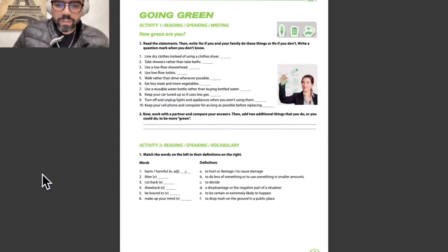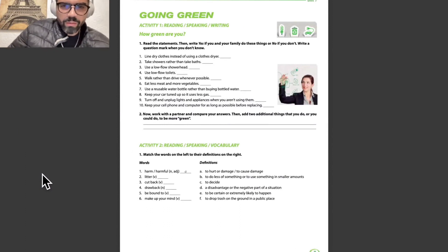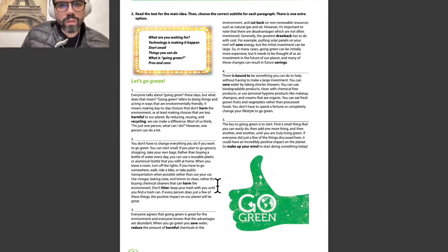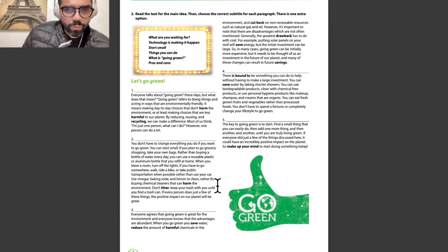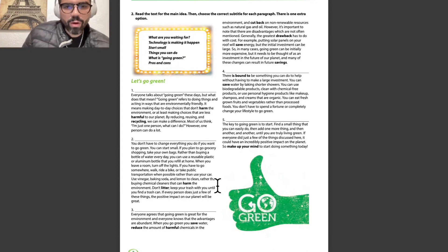Let me go to page number 7 with unit number 1. We have here going green. Activity number 1: reading, speaking, and writing — 'How green are you?' with some questions. Activity number 2: read the text for the main idea, then choose the correct subtitle for each paragraph — there is one extra option. For example: 'What are you waiting for?', 'Technology is making it happen', 'Small things you can do', 'What is going green?', and 'Pros and cons'.